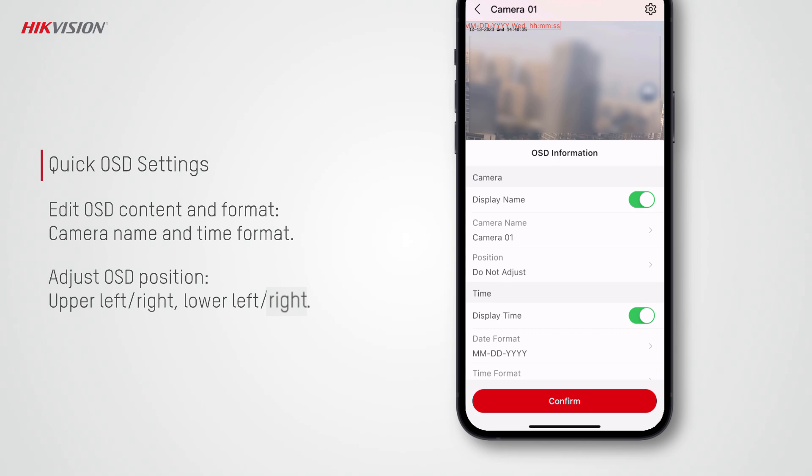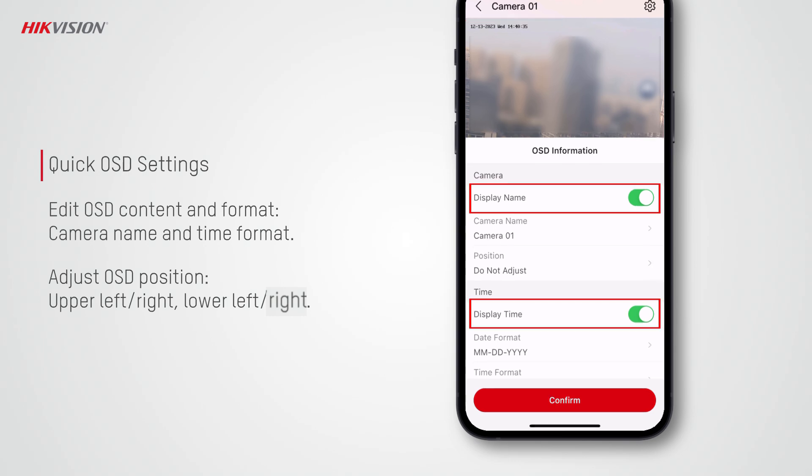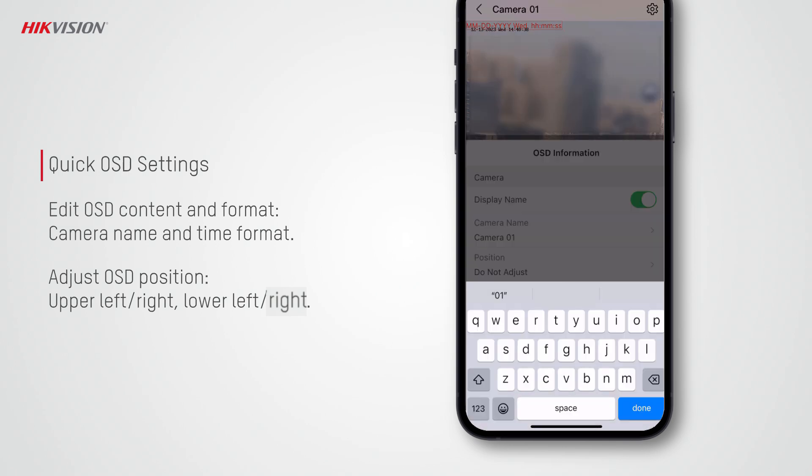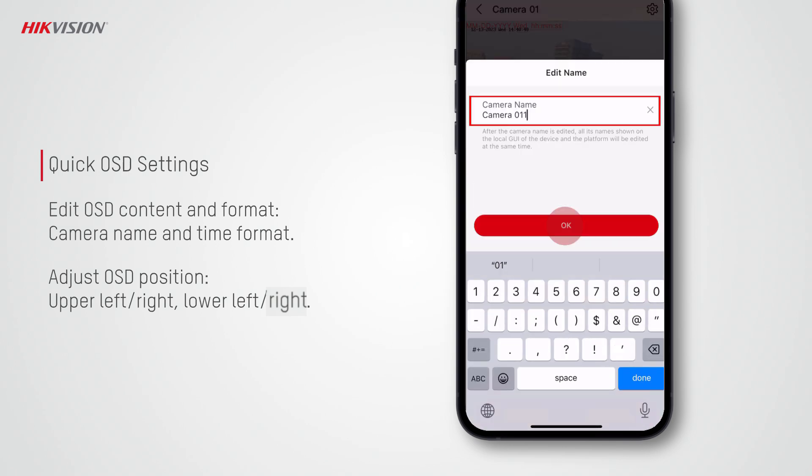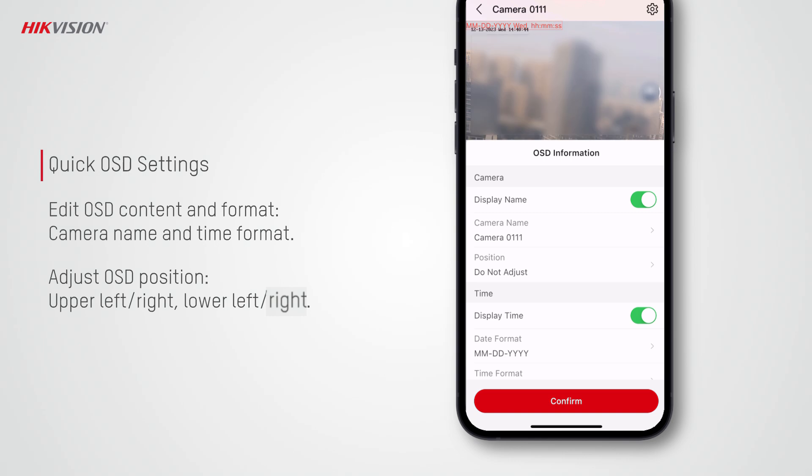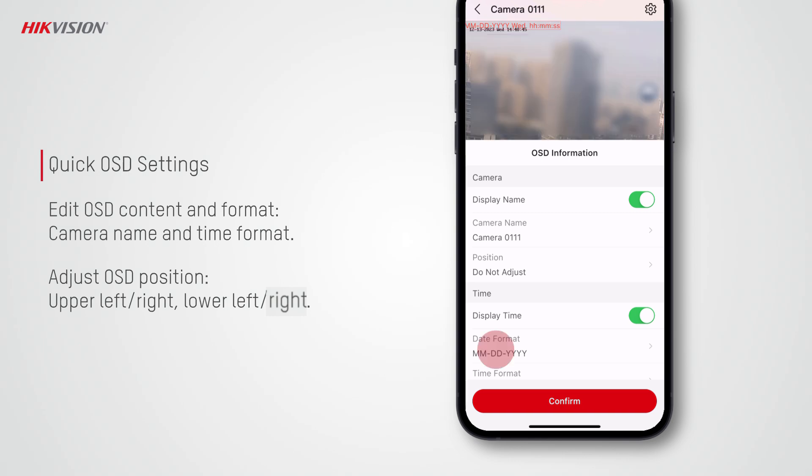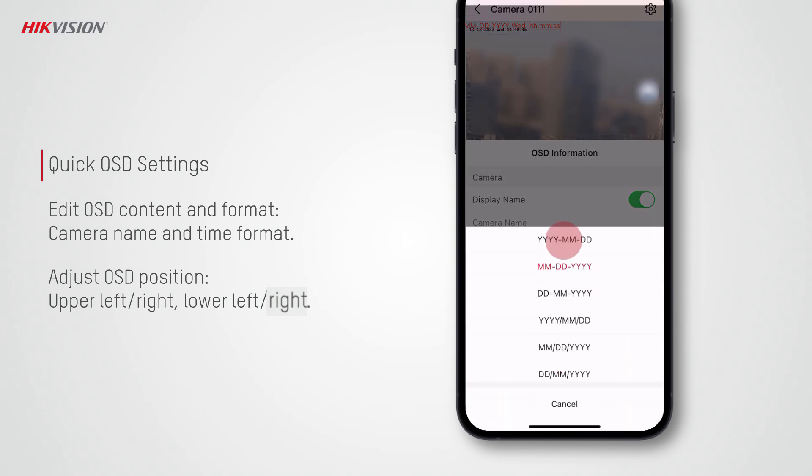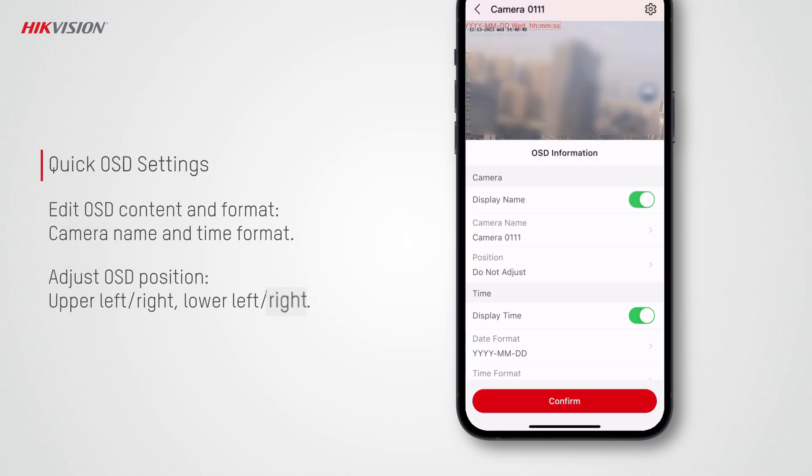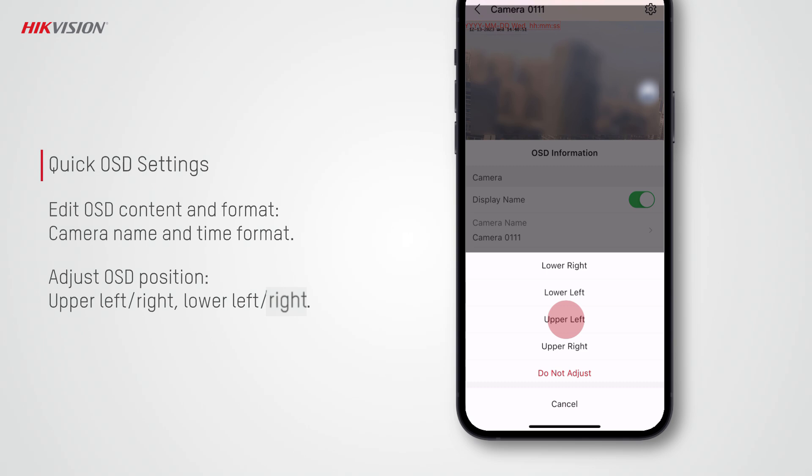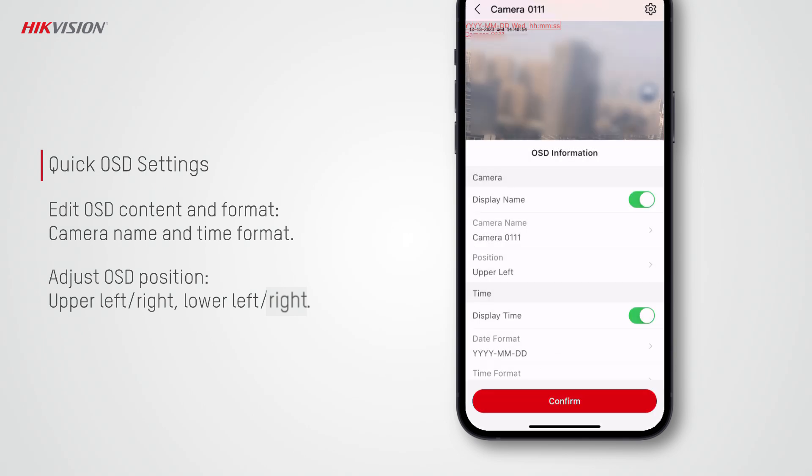Tap OSD settings, turn on display name and display time to display the camera name and time on the video. You can edit the camera name and tap to set the date format. Also, you can tap position to set where on the video they are displayed.